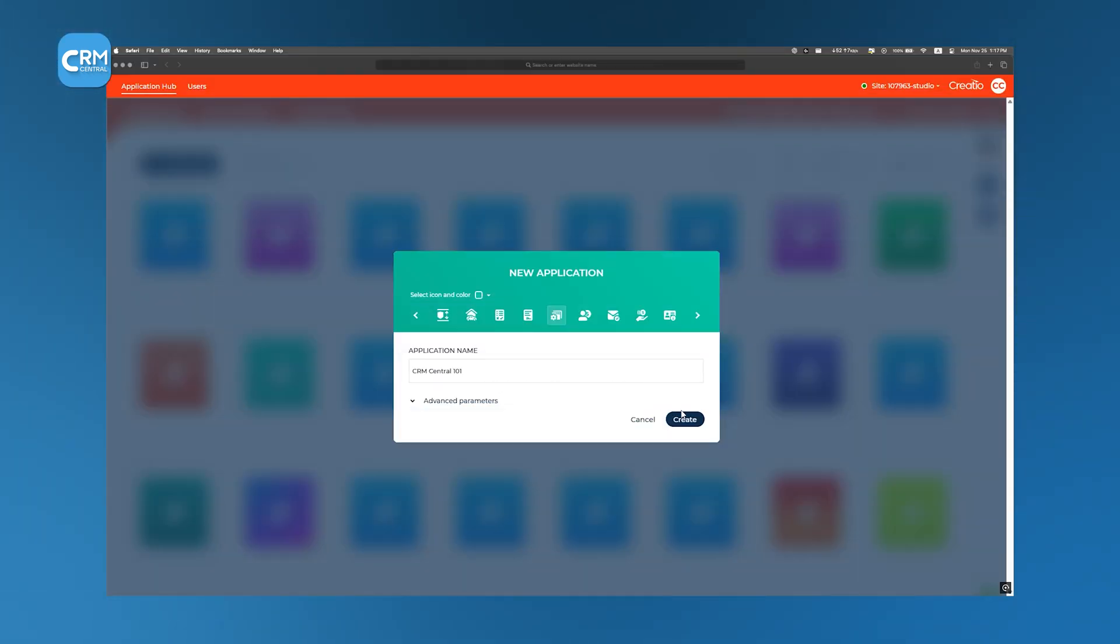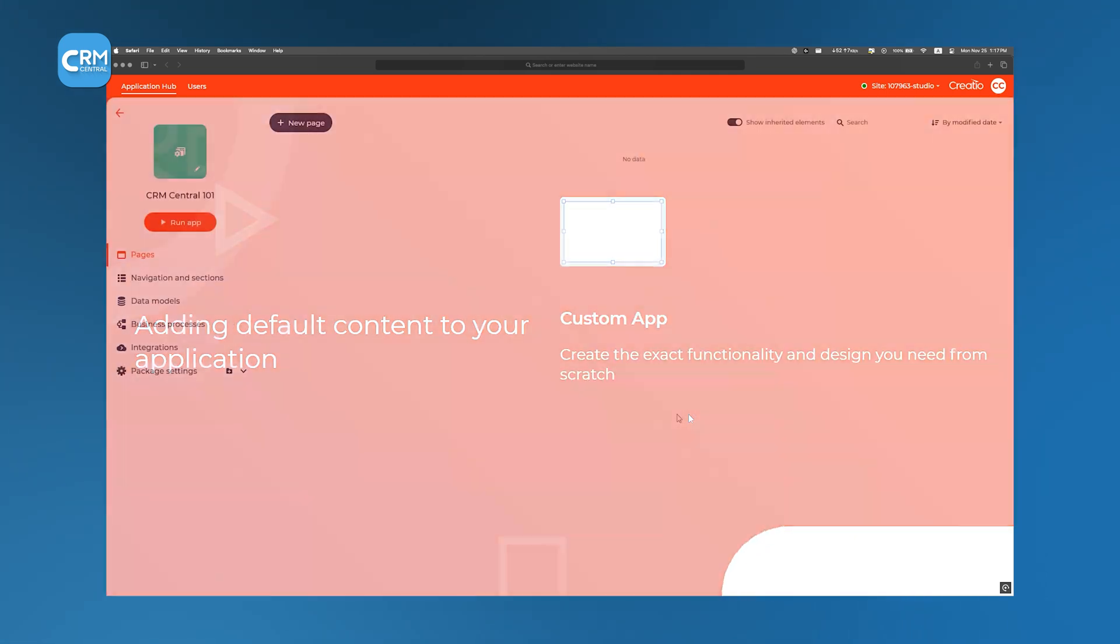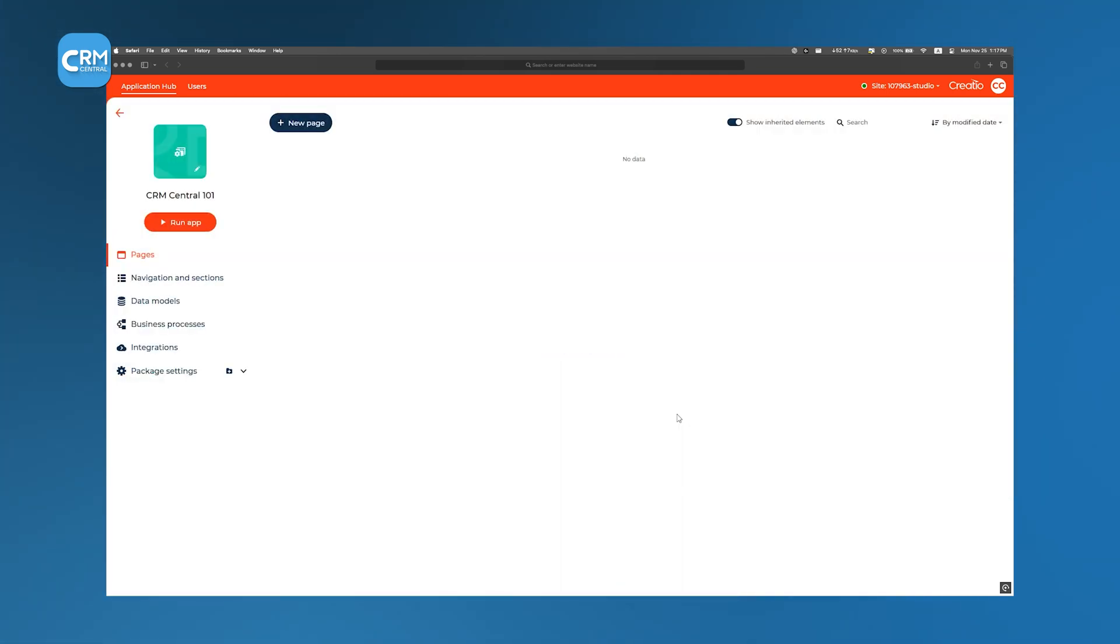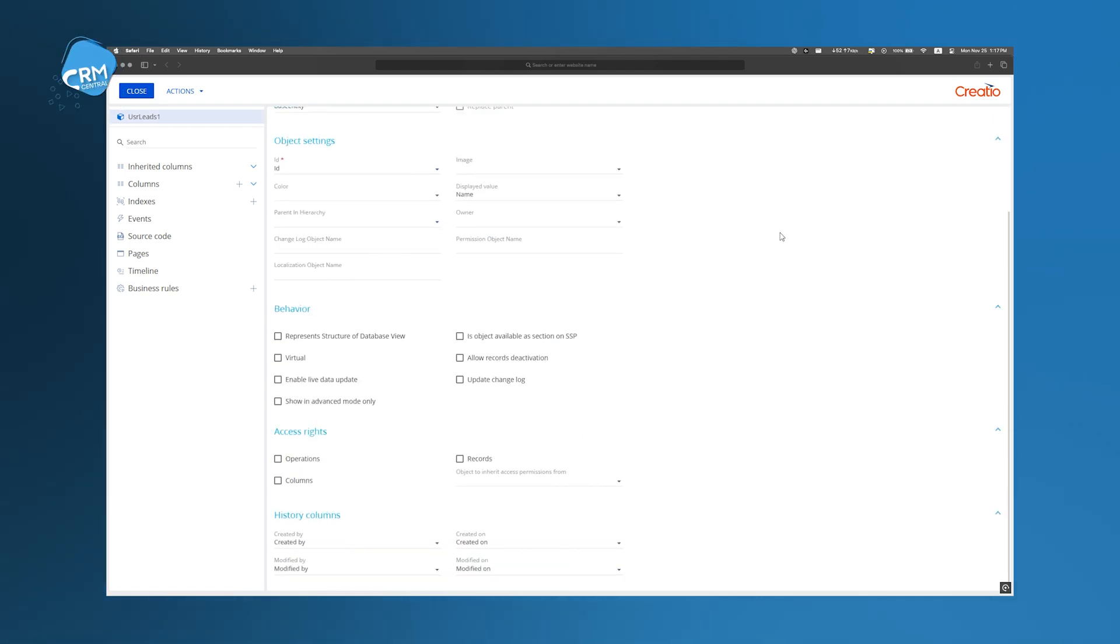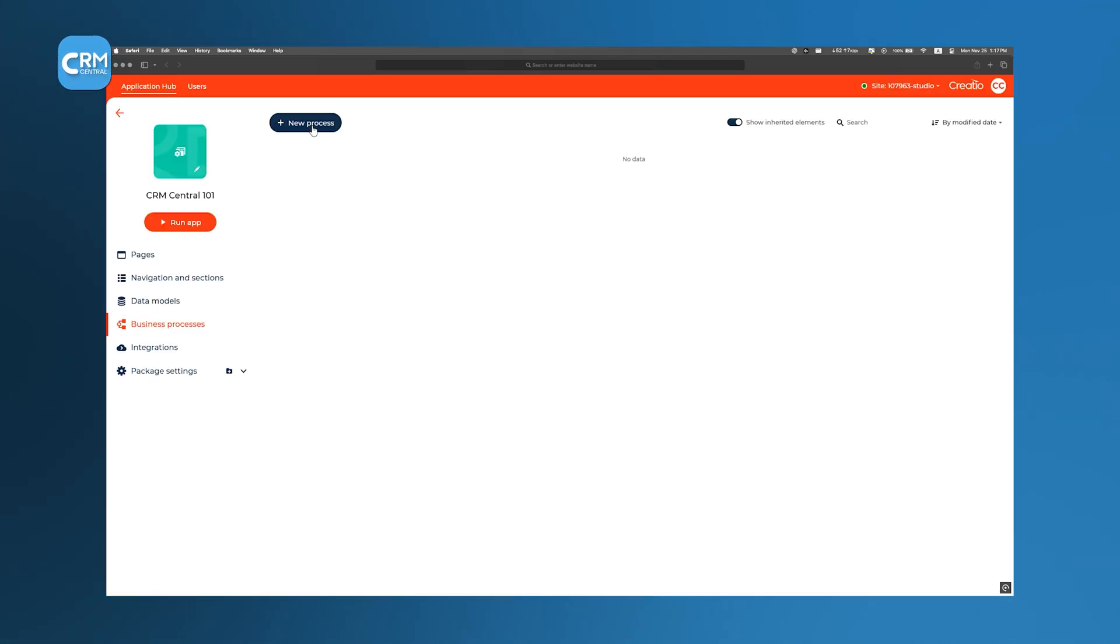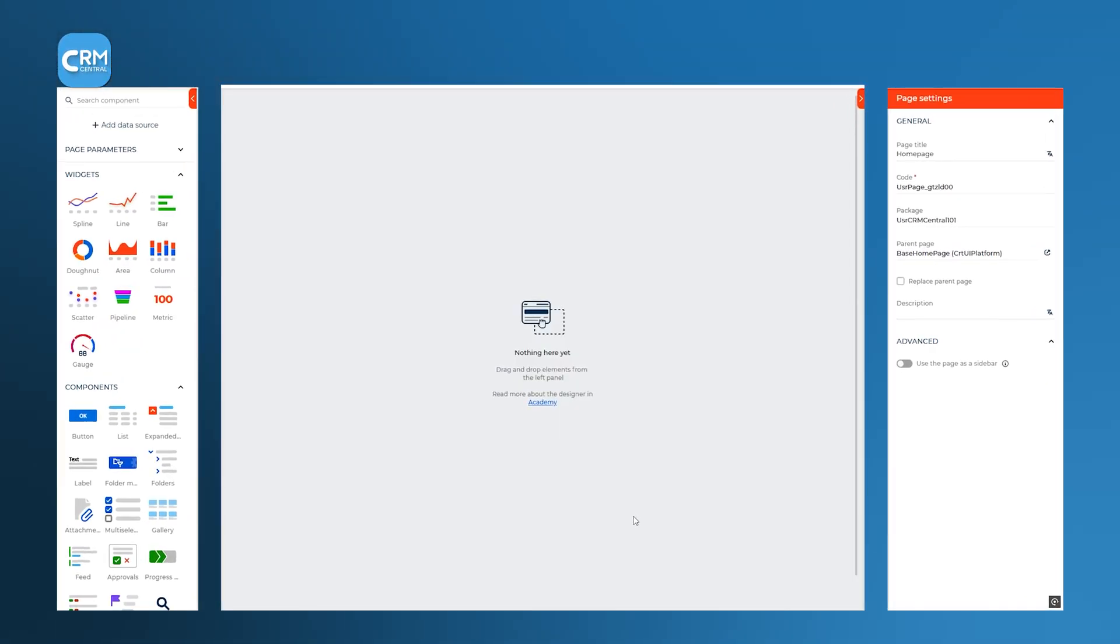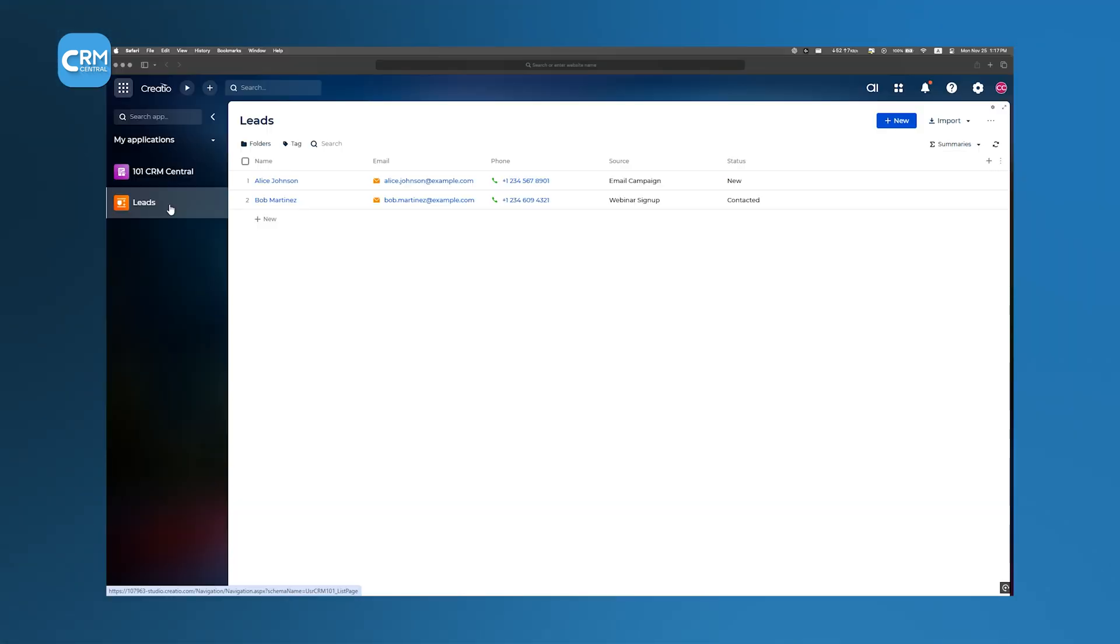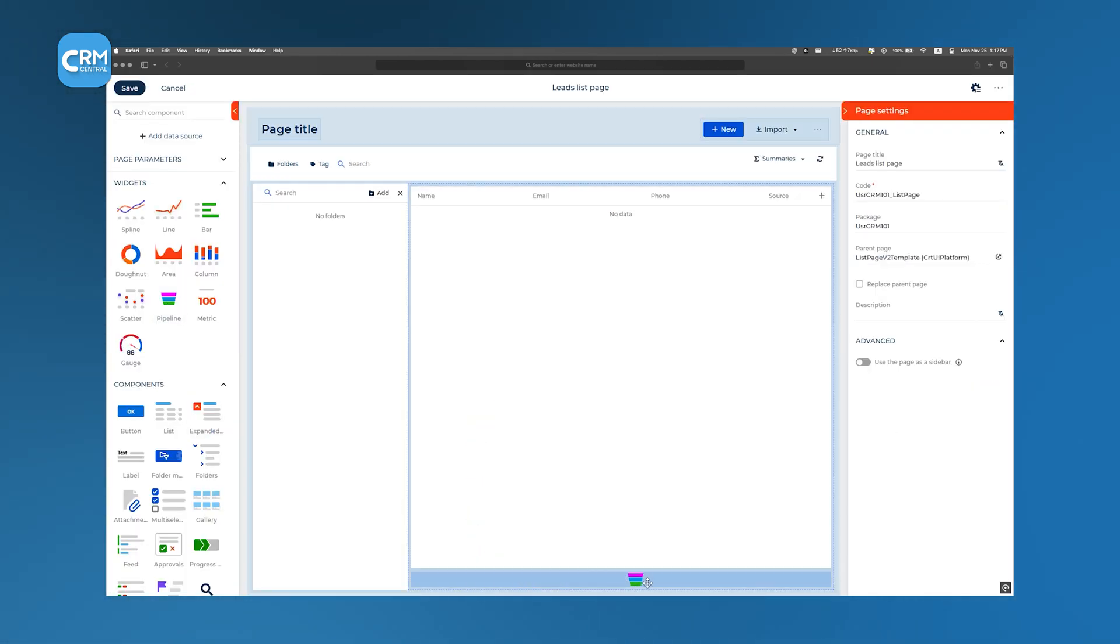We've seen how Creatio Studio empowers anyone to build a CRM using three different no-code paths: hands-on visual design, lightning-fast AI generation, or turnkey Marketplace solutions. Whichever route you choose, you'll save time, cut costs, and maintain full control over your customer workflows.